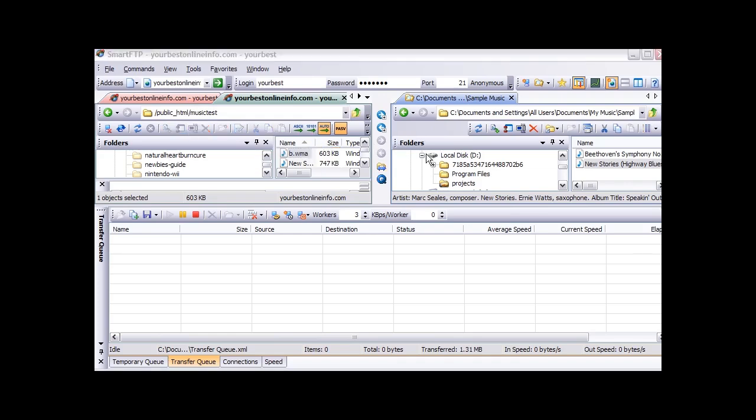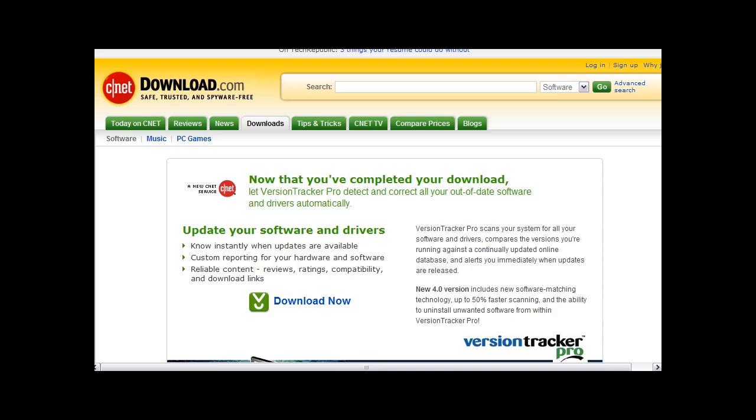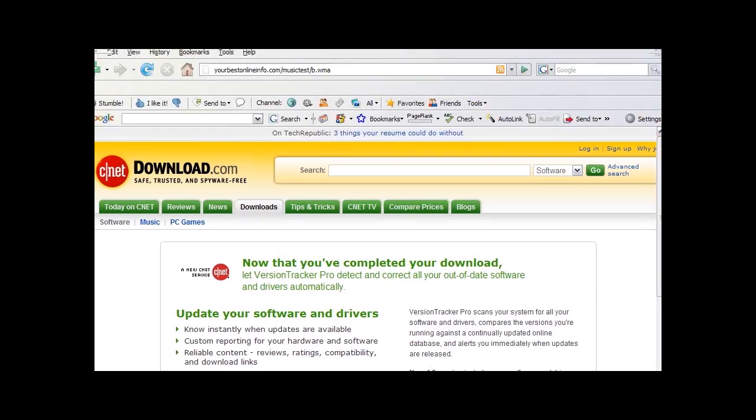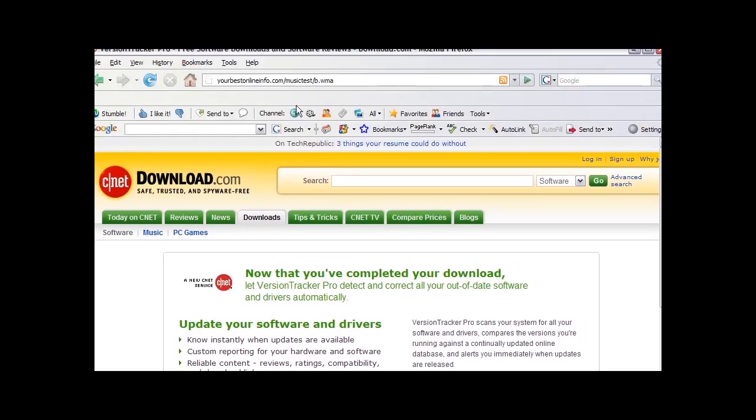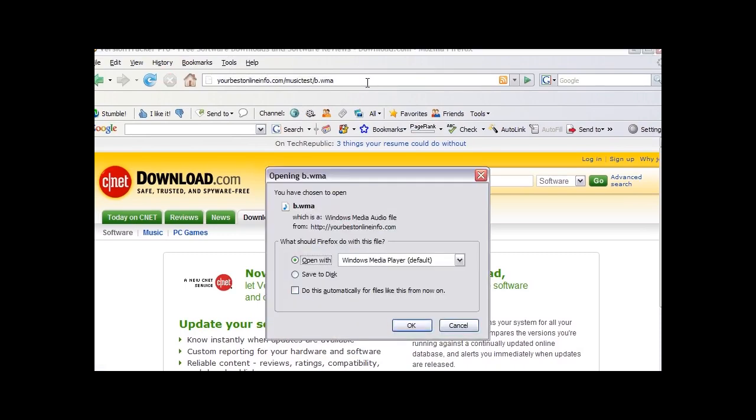Now if we wanted to access that file and download it, all we would have to do is key the address into our browser. So we would key into our browser window this address. And when we click on that, we will see that a dialog box comes up.